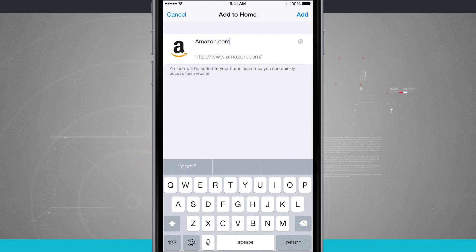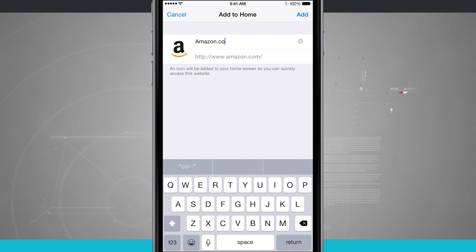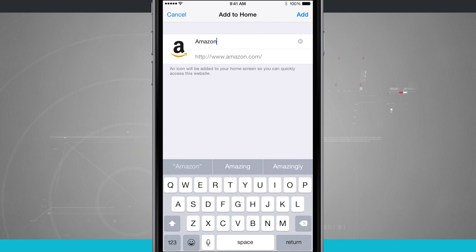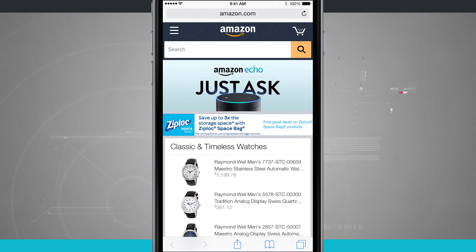Here it's giving me a suggested name of Amazon.com, but I can also give it whatever title I would like to. So I'll just delete the .com and I'll keep it as Amazon. I'll tap add.